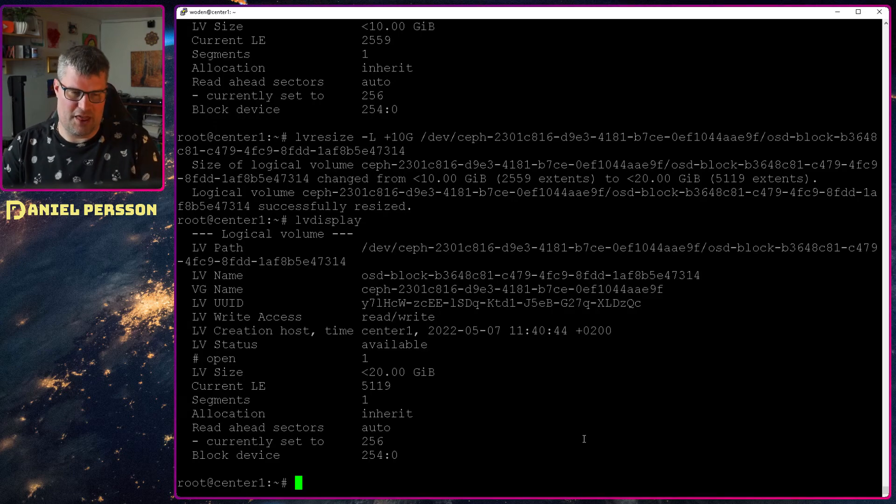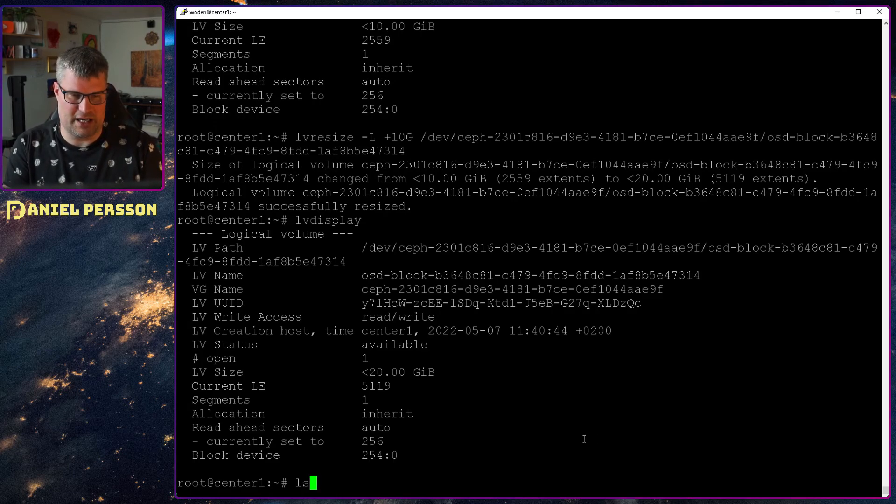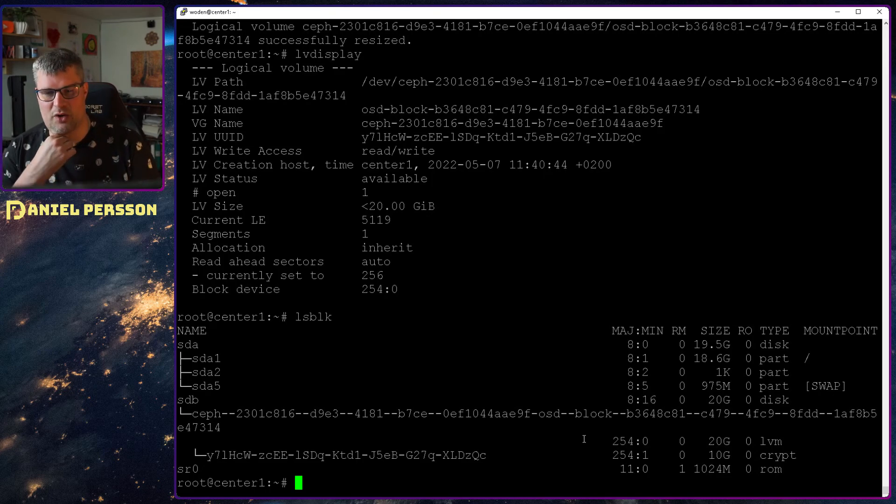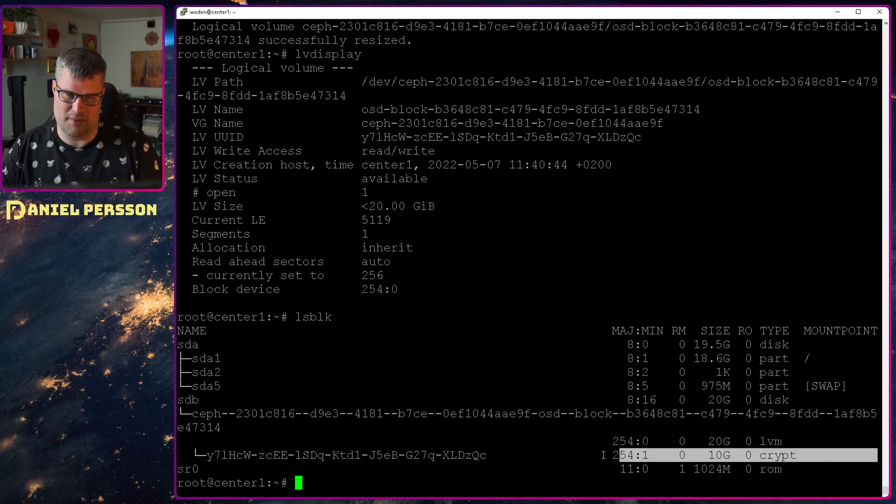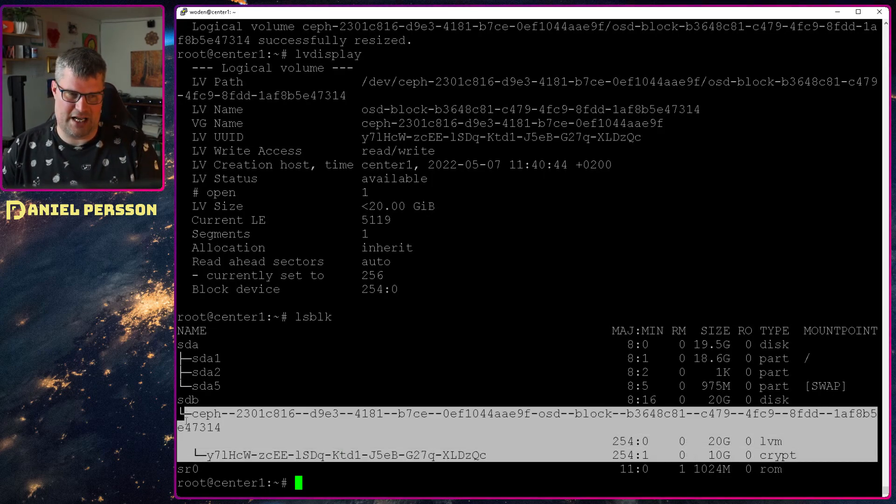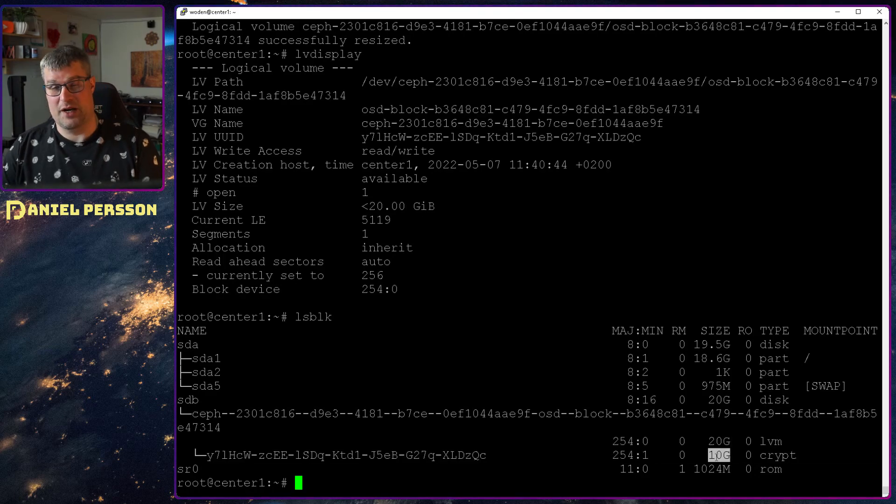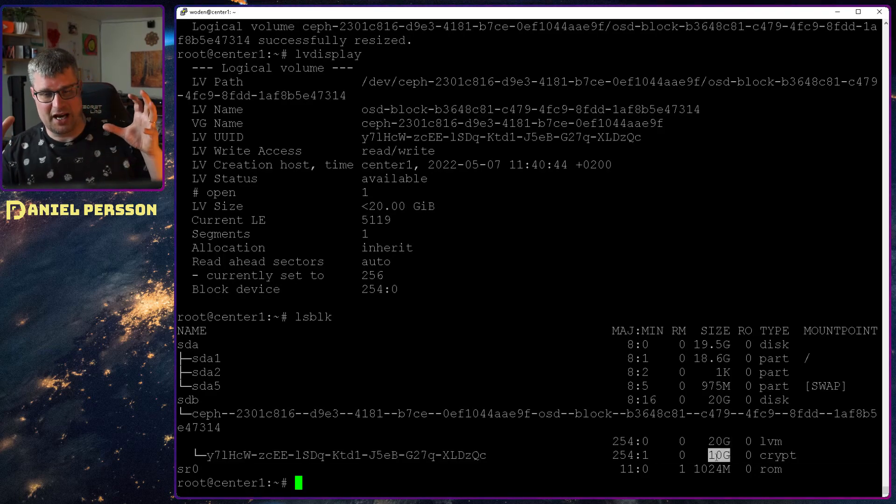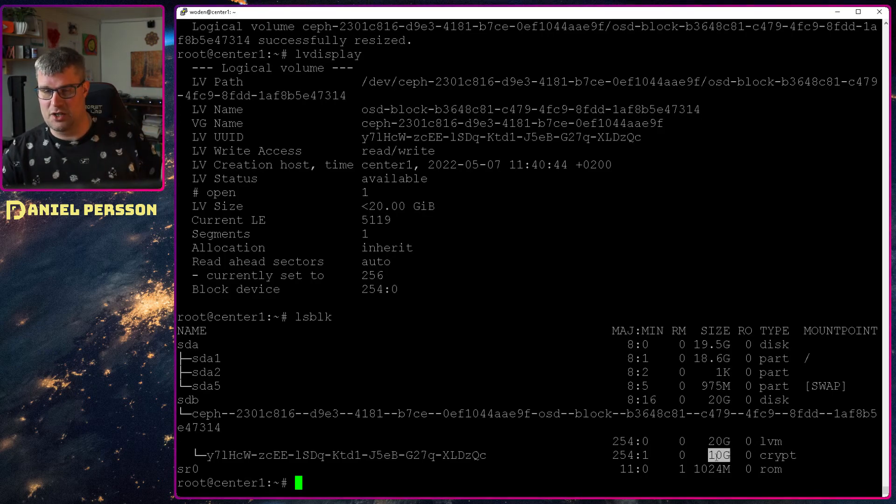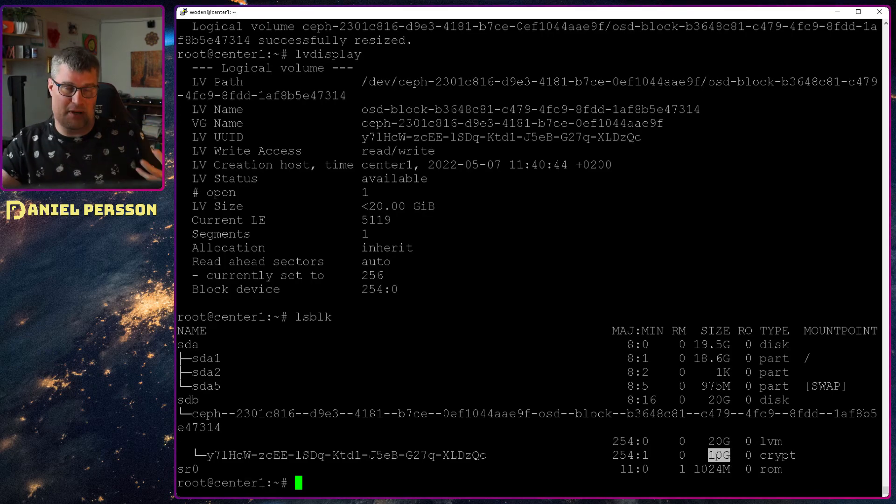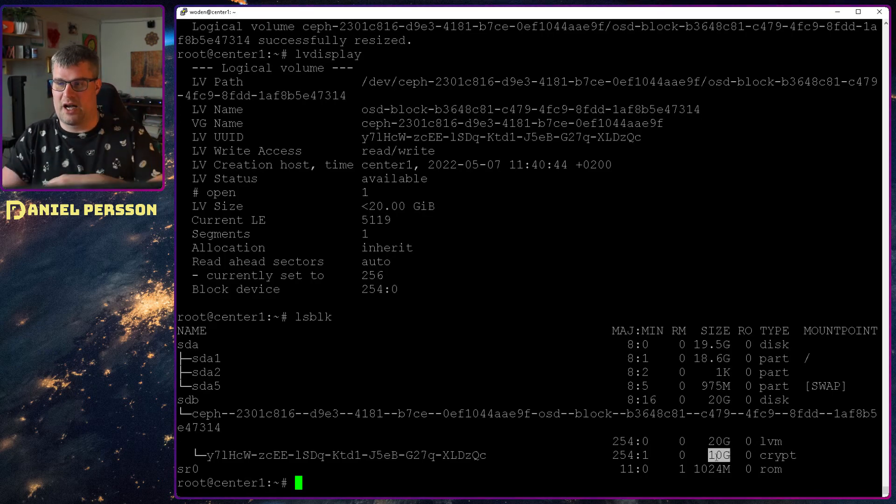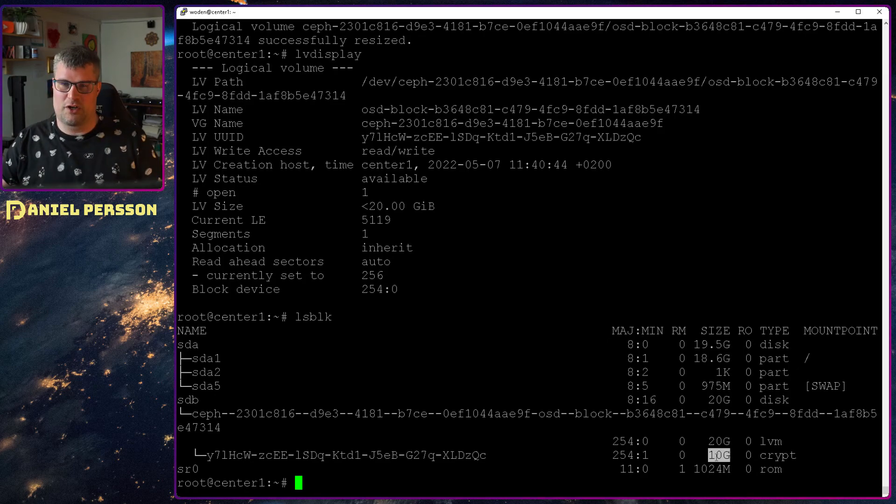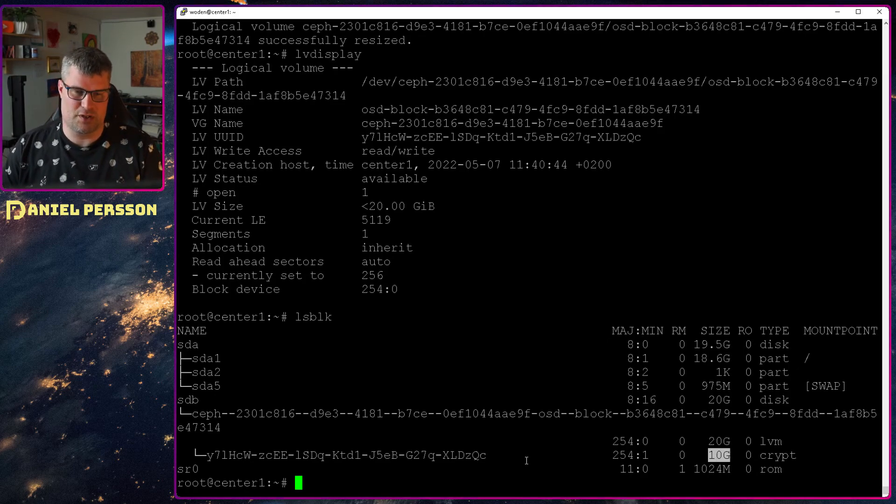So the problem now if we look at LSBLK here is that we also have an encrypted volume here. So that is a problem of course. If we now only had the logical volume then we would be done here. We would need to update the metadata for our blue store. But now we have an encrypted volume as well, so we need to handle that.